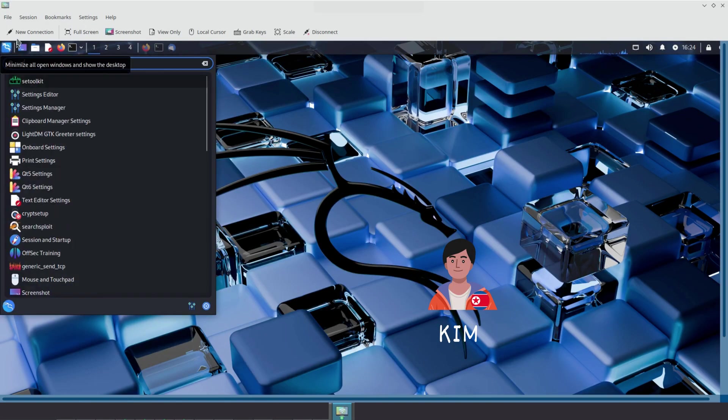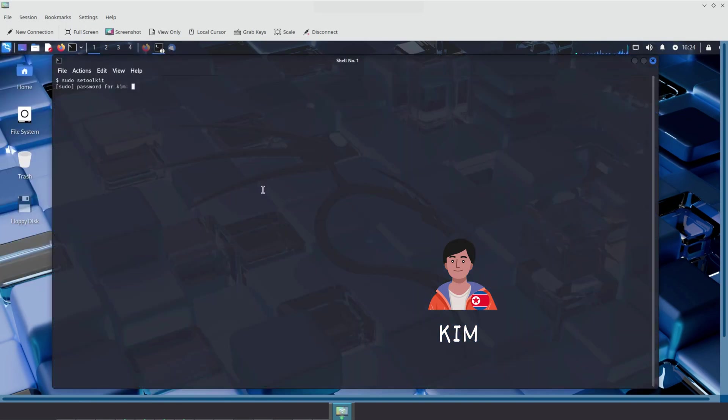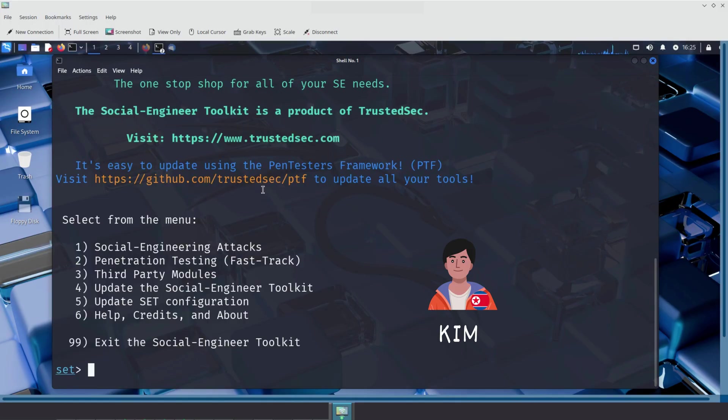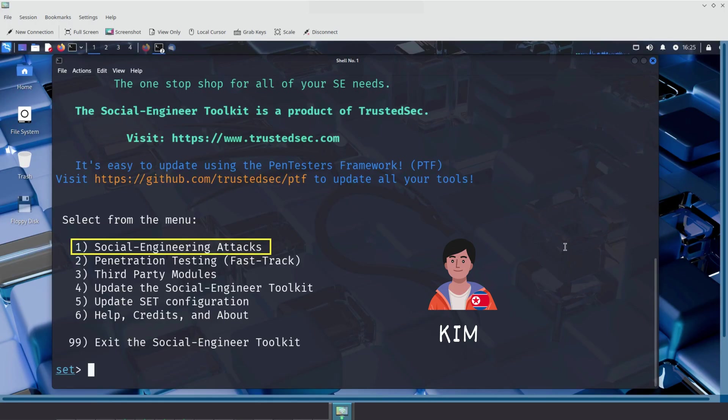To capture Sally's credentials, Kim launches the Social Engineering Toolkit. A powerful Kali Linux framework specifically designed for conducting social engineering attacks, such as phishing, website cloning, and credential harvesting. When Kim launches the Social Engineering Toolkit, he is presented with a main menu offering several options. As you can see here, the first option is Social Engineering Attacks, followed by others like penetration testing and third-party modules. Kim selects Option 1, Social Engineering Attacks, since his goal is to perform a phishing attack.